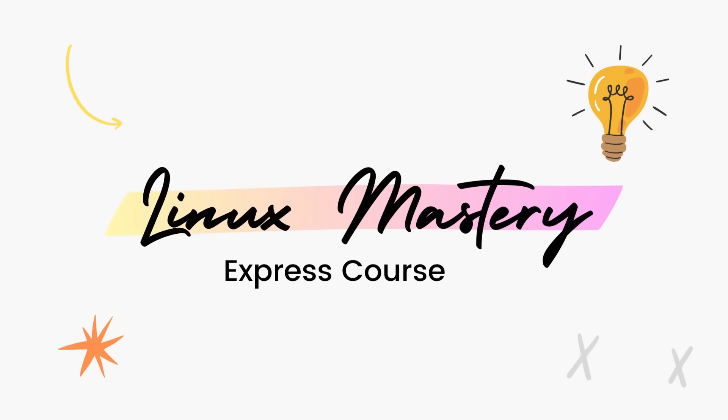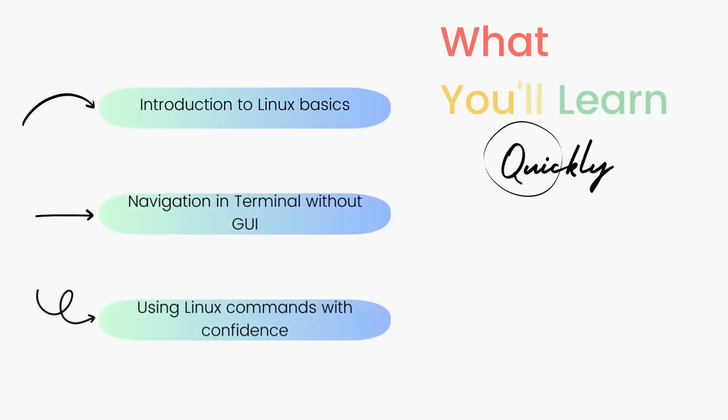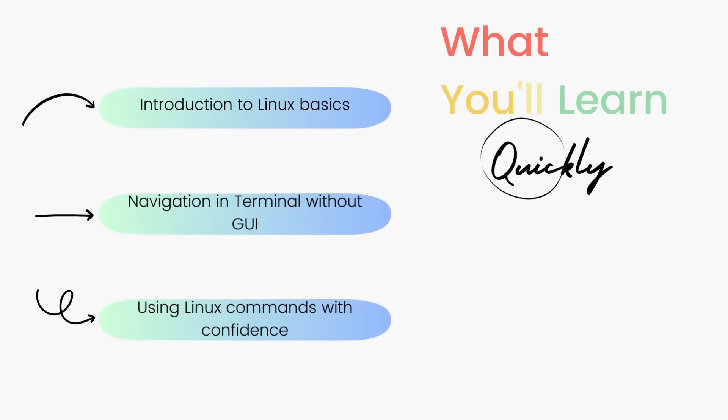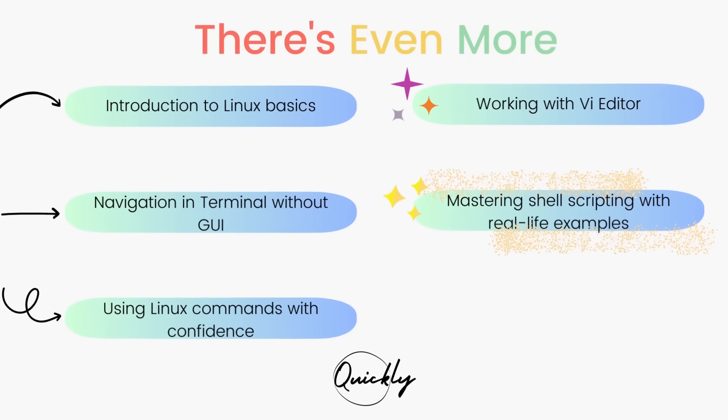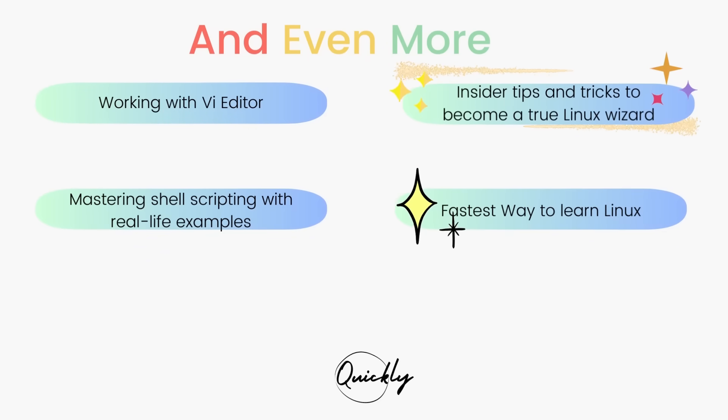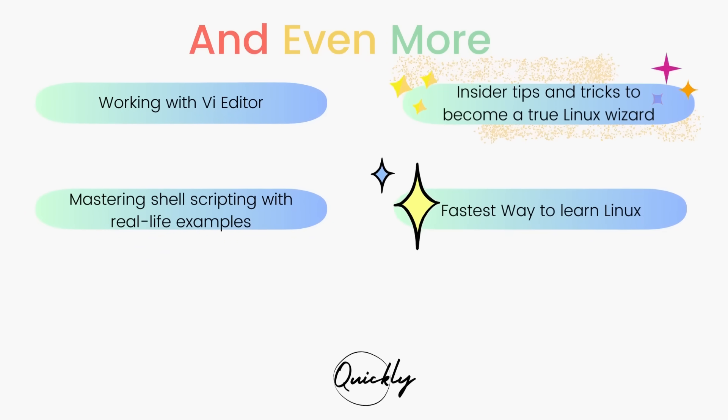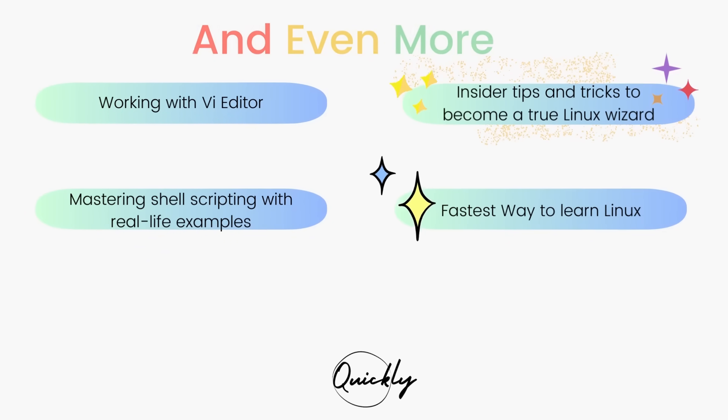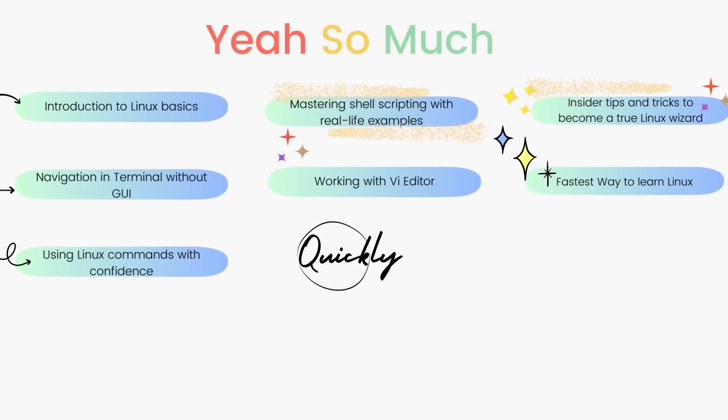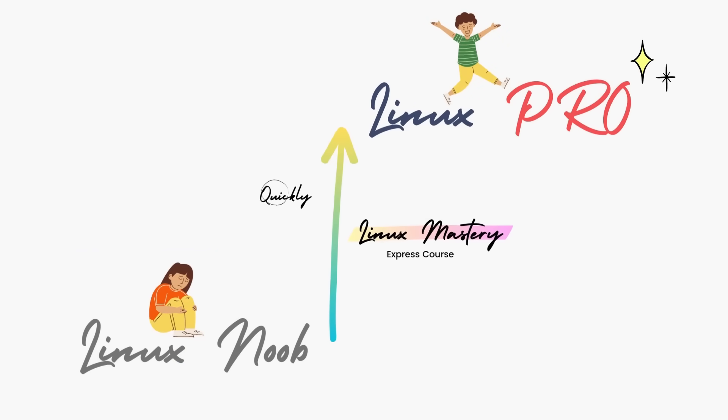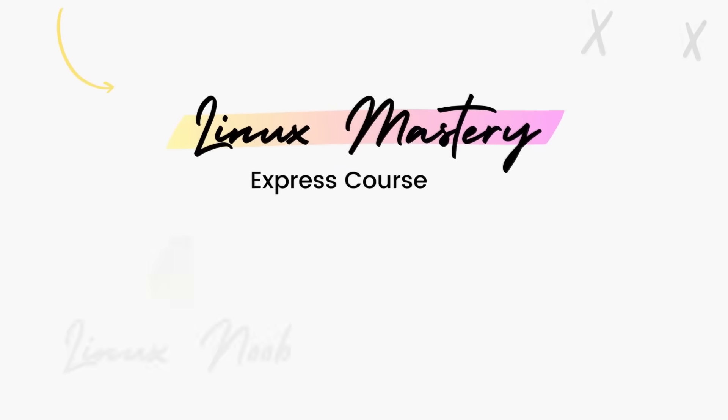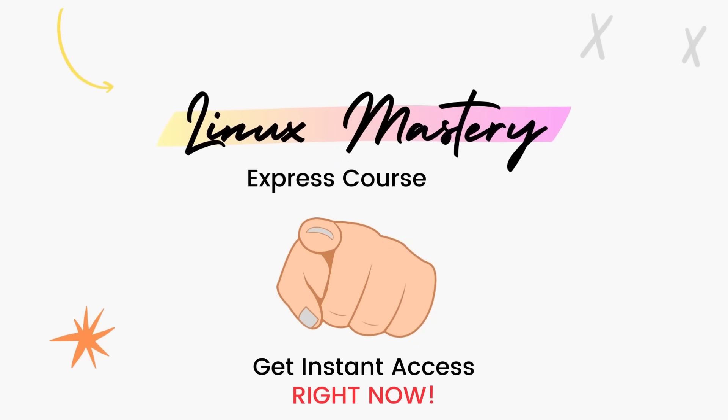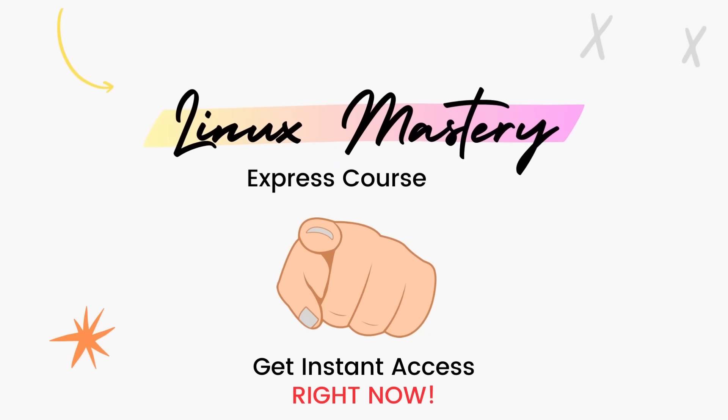By the way, if you haven't already, check out my course Linux Mastery Express. I've designed this course to level up your Linux skills very quickly. With this course, you'll get so comfortable using the terminal commands that your friends will think you're a Linux wizard. You'll get perfect with the most used, most useful commands and also learn advanced things like using the V editor and shell scripting as well. Linux Mastery Express, link in the description. Do check it out.